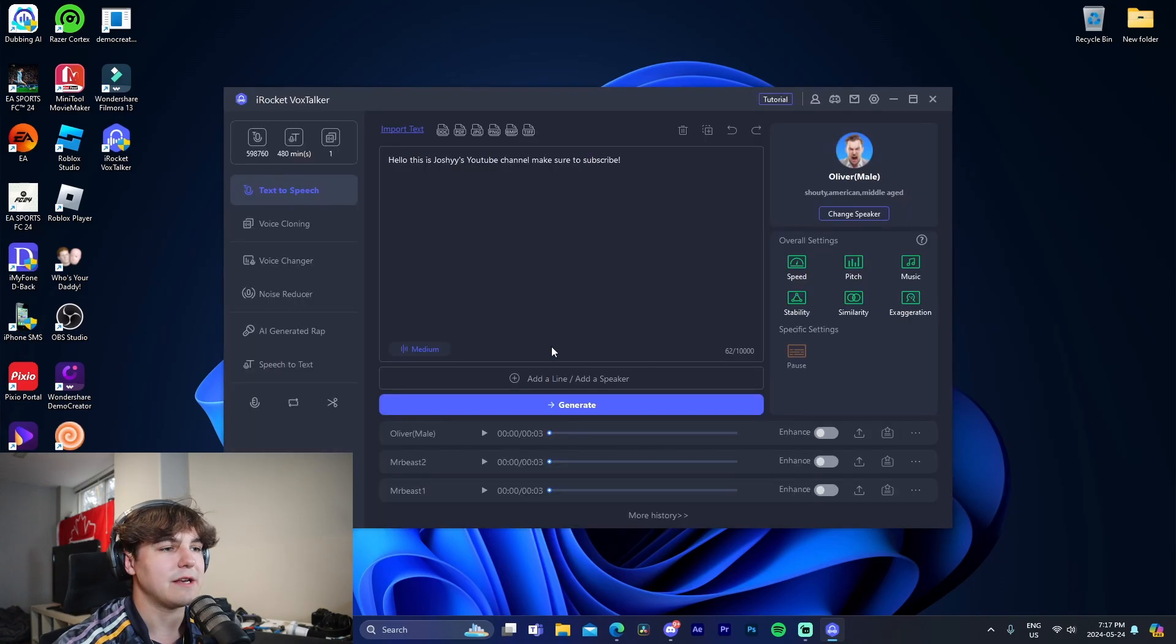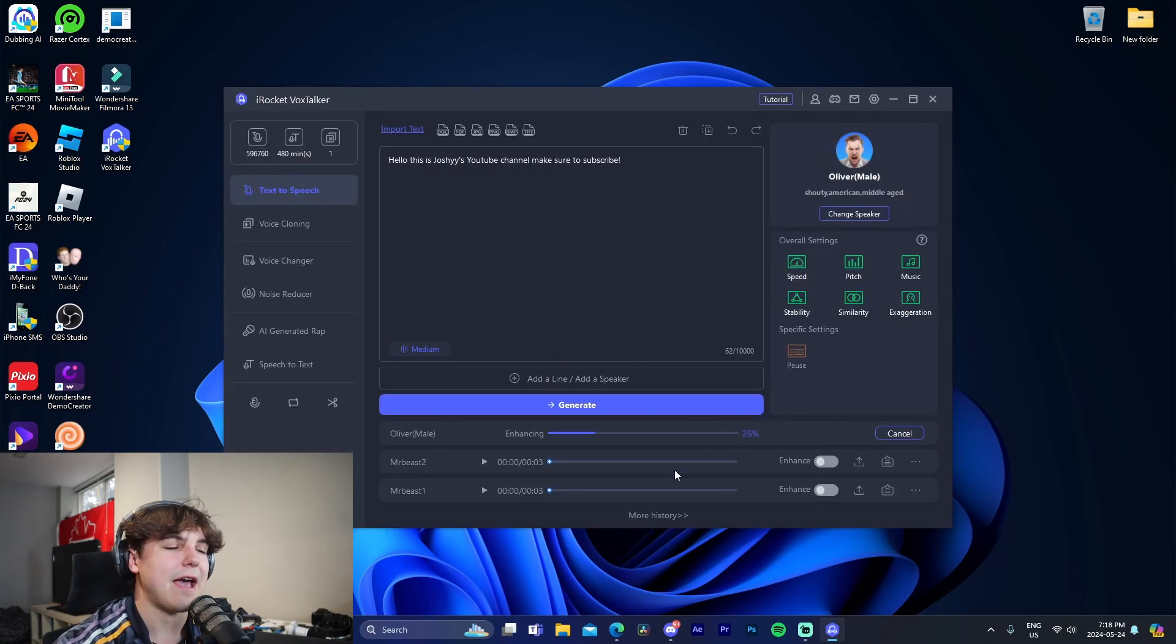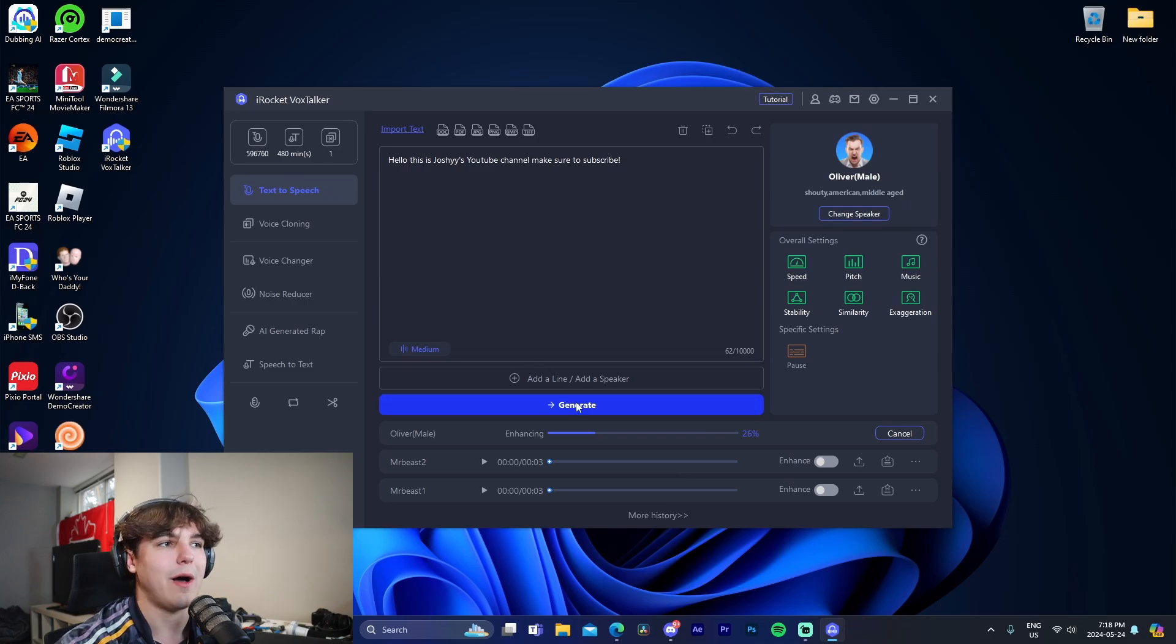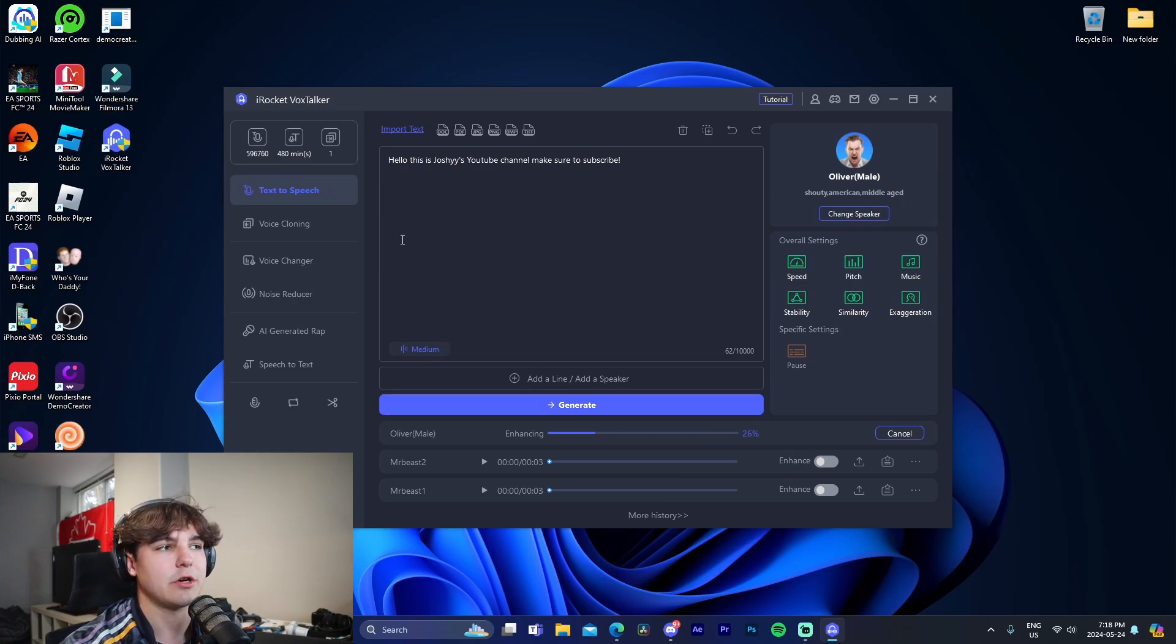So what we can do is we can enhance it too, so it's going to enhance the voice itself to make it sound better, which is kind of cool. But while it does that, I'm going to move on and I'm going to show you the voice cloning feature.